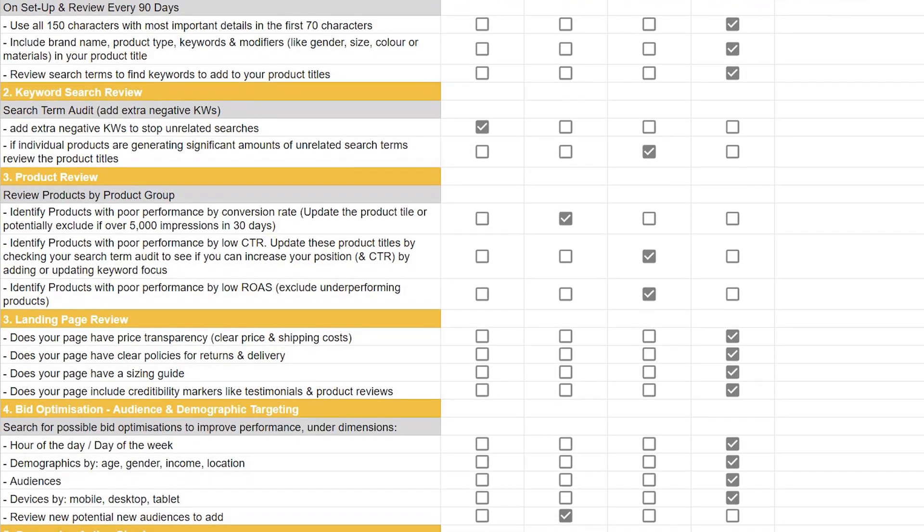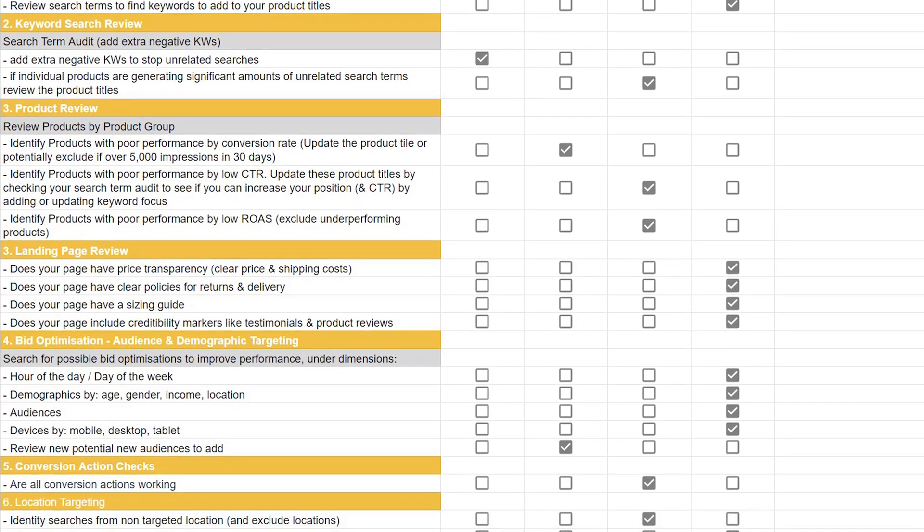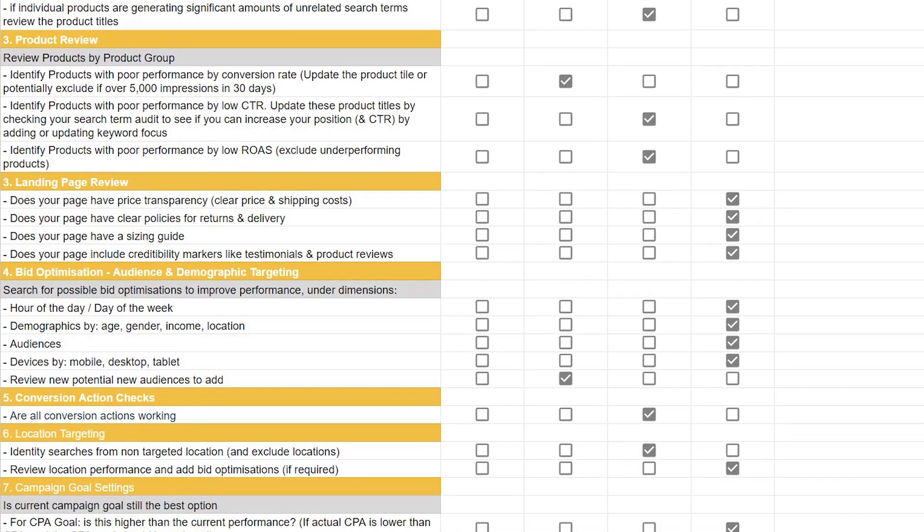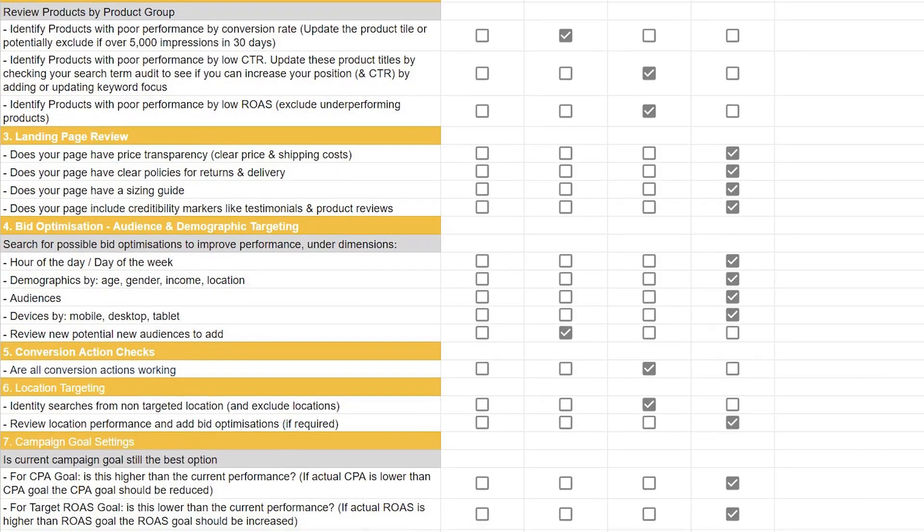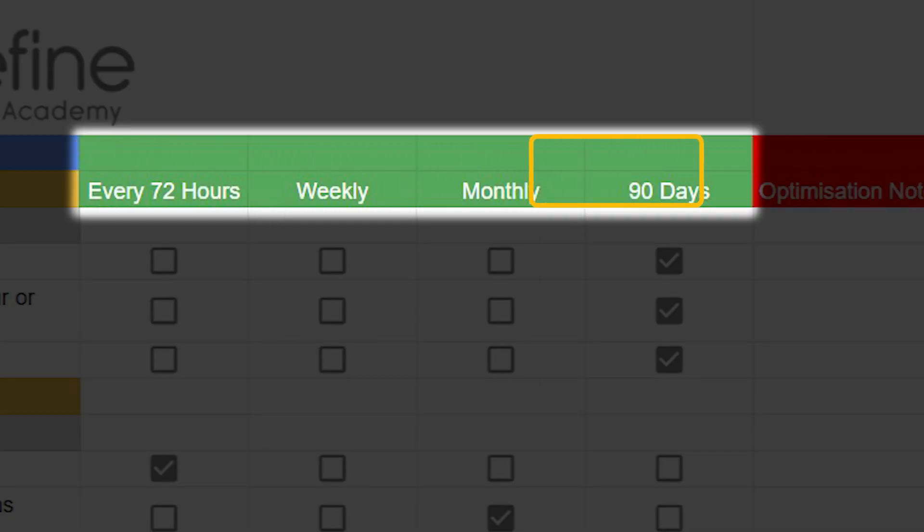In light of all of the changes that Google Ads has been making over the past 12 months and for the remainder of 2022 and as we head into 2023, you need to be very clear on this point: if you want to see success with your Google Ads campaigns, you don't only need to make sure that you're setting up your campaigns in the correct way, but you also need a strategy and a schedule for how you're going to optimize your Google Ads campaigns. This is why I've created my Google Ads optimization checklist, which tells you exactly what you need to be optimizing every 72 hours, every week, every month, and every 90 days.